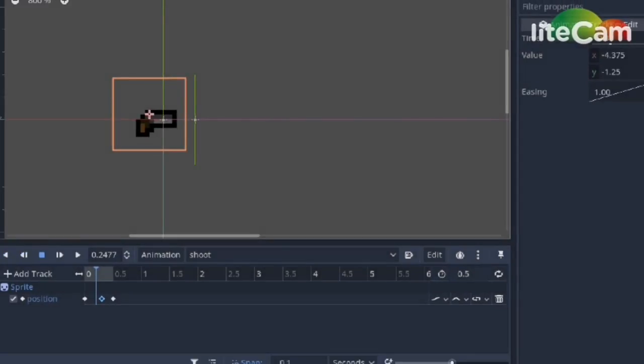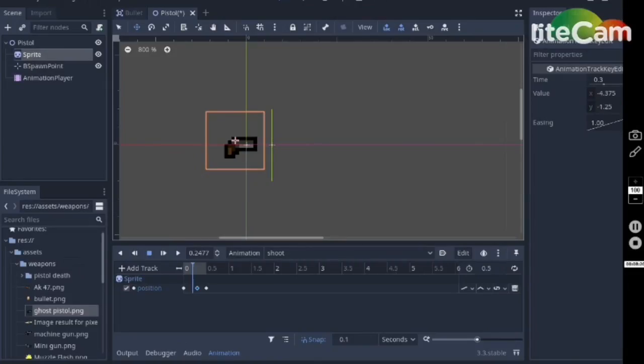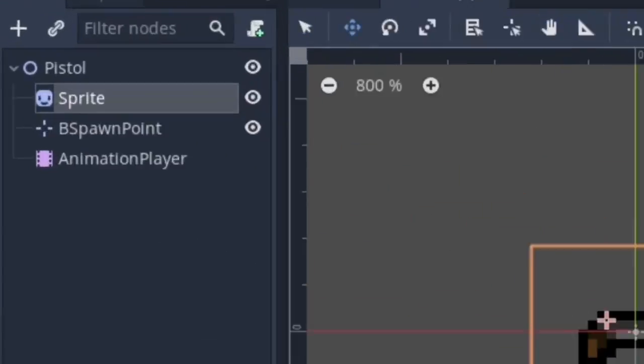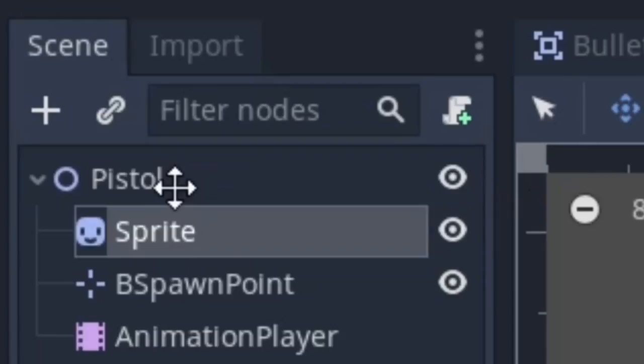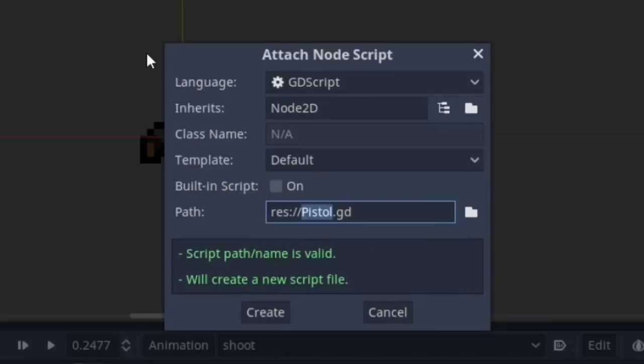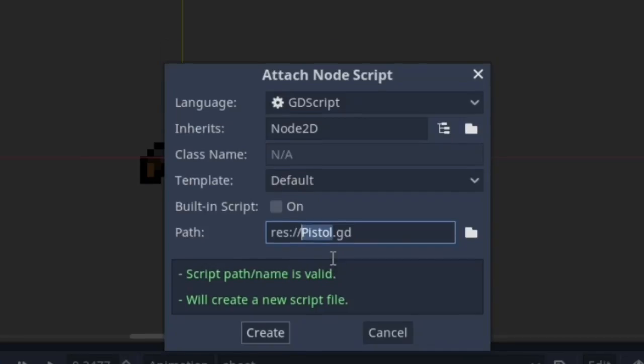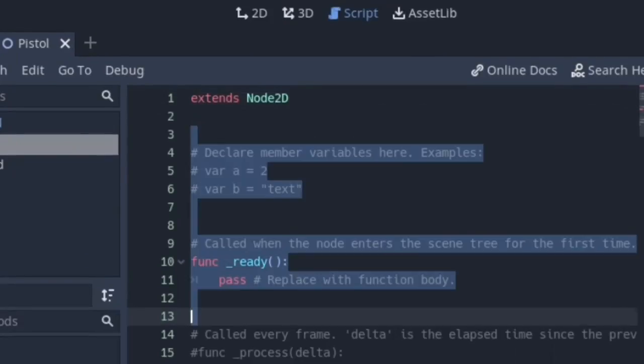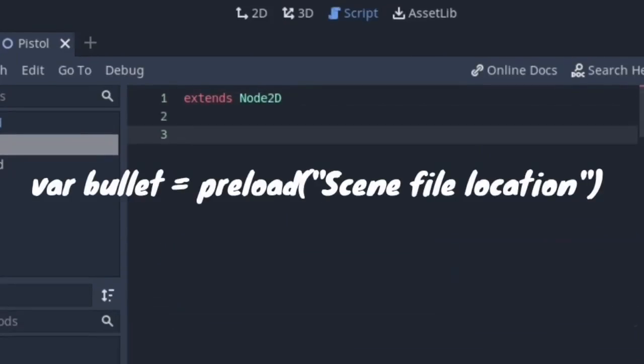Alright, now let's add a script to the pistol by clicking on the pistol and then scroll icon and click create. Now we need to load bullets for spawning. To do that, we would use the preload function which loads a scene before the game runs. You can even access the scene nodes and properties from the script.